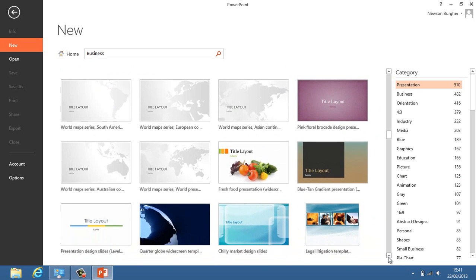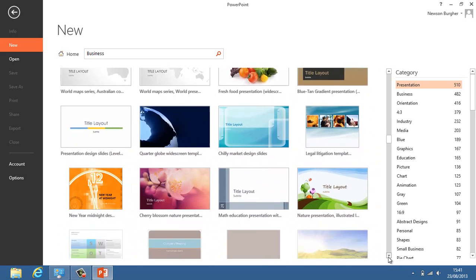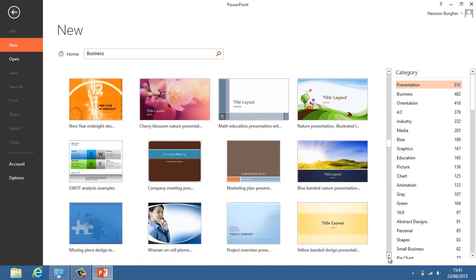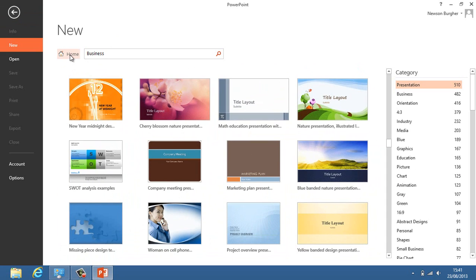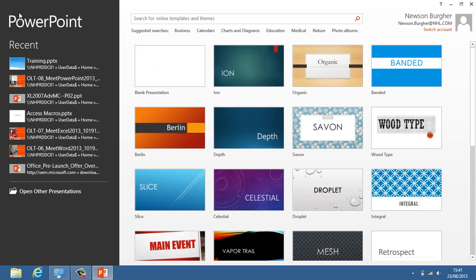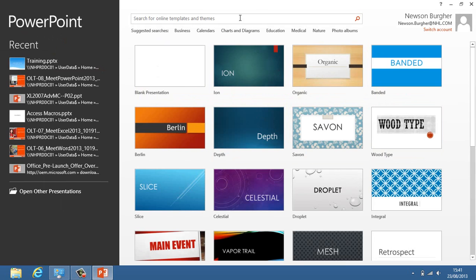These look quite good and you're not limited. The advantage of this is you're not limited to the original templates you saw before. If I want to go back to my original location where our templates on the computer were, I could click on home or this back arrow. I'm going to click on this back arrow and it takes me back to the templates on my computer and the search for online templates and themes.